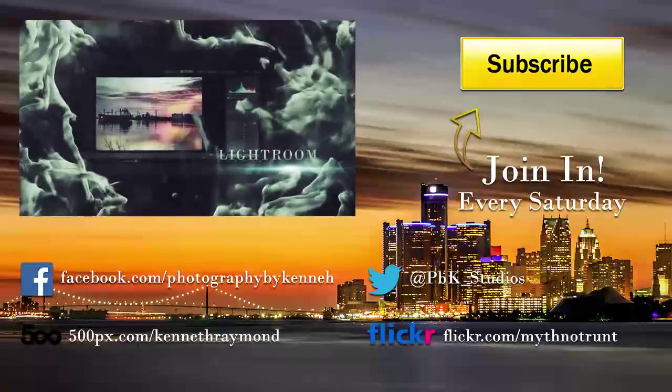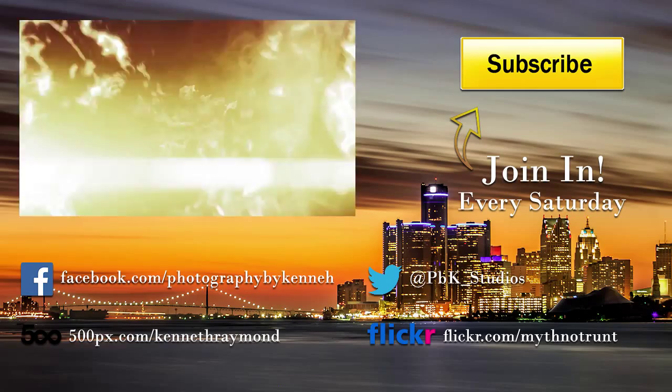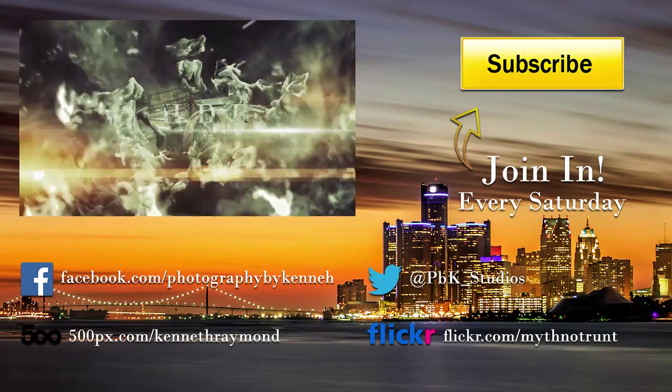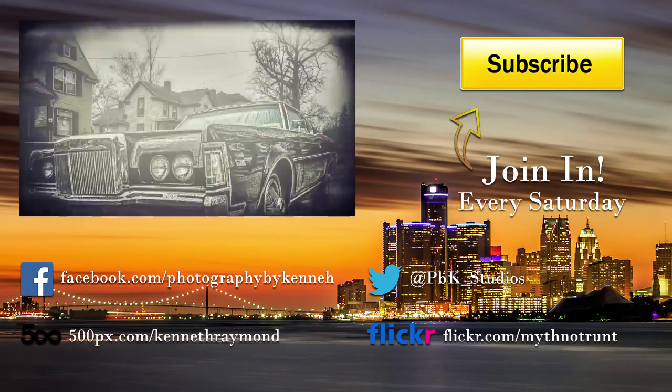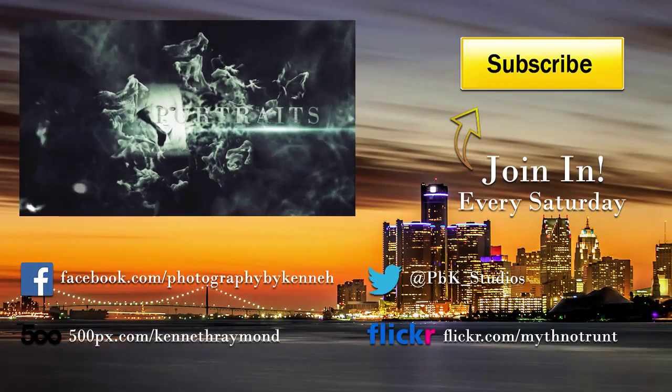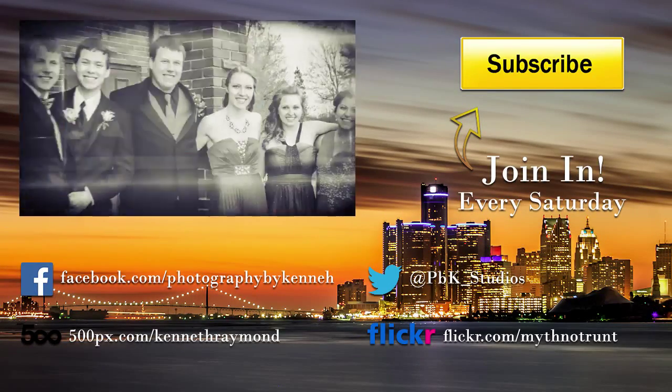Thanks for joining in. I appreciate having you here. If this is your first time here, please hit the subscribe button on your way out. And we'll see you next time.